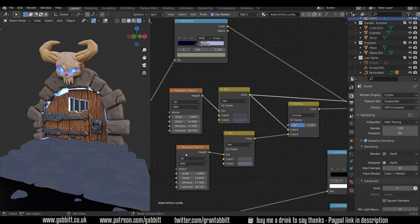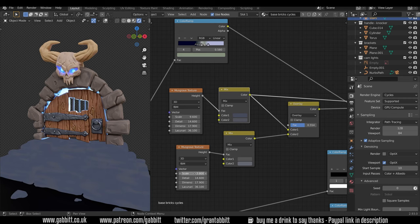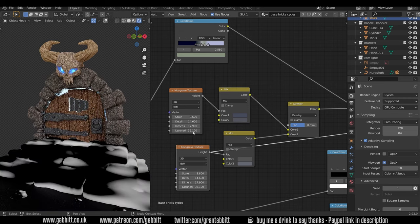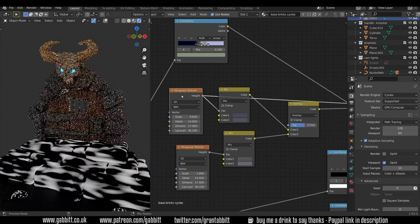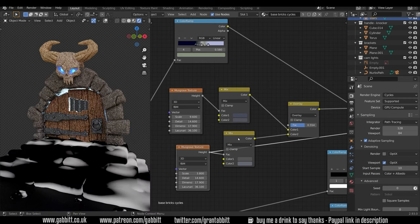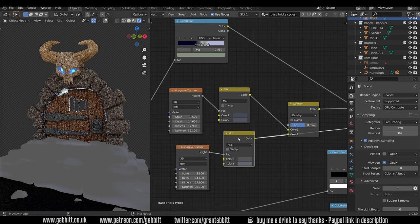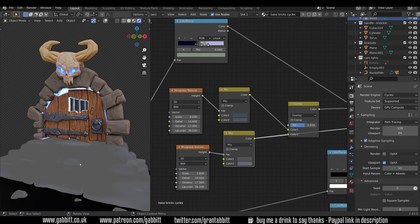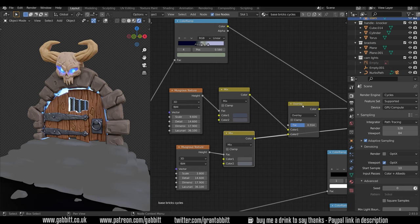The one below it is exactly the same but just with a different scale. So here's this musgrave texture compared to this one. And that goes into these. So it's a very subtle effect. These two colors are quite close to each other as are these. And then I've mixed them together with another mix RGB.